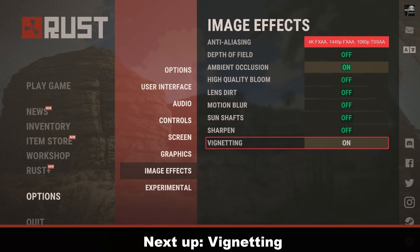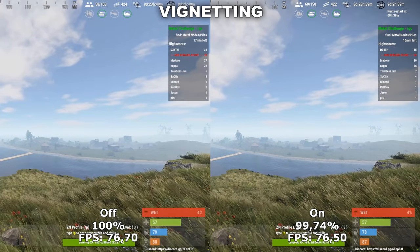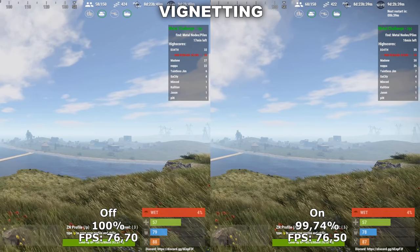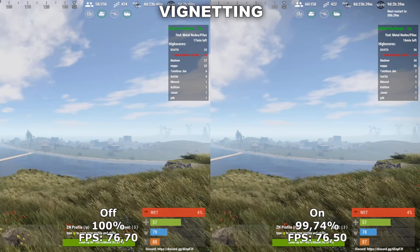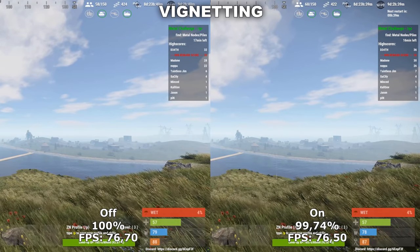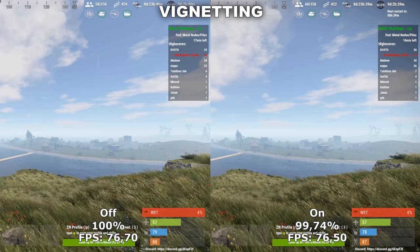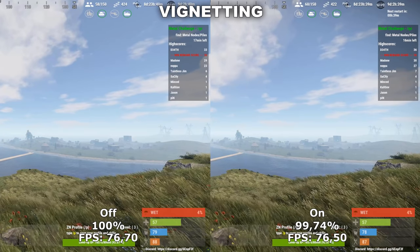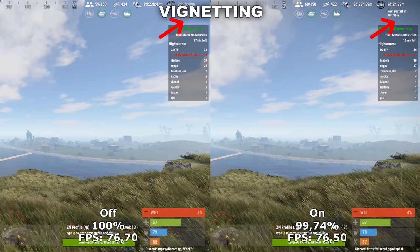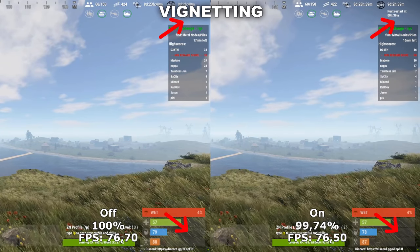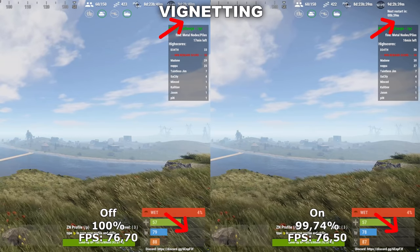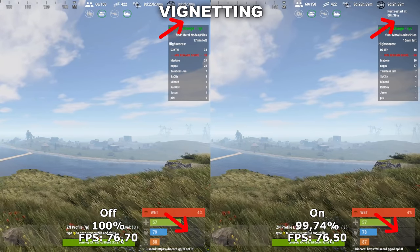Next up we have Vignetting. Vignetting adds some extra darkness to the corners and edges of the screen to make the game seem a bit darker and grittier. This is a pure personal preference as it has no impact on your performance whatsoever. It can also be kind of difficult to see, but if you look in the top right and bottom left corners, you'll be able to see that it's slightly darker while I have it turned on.